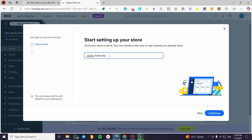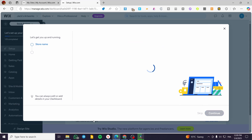Wait for the setup tab to show up — it will help us configure the different elements of our store. I'm going to start by typing the store name. I highly recommend completing these steps rather than skipping them, as it helps you avoid going through all the settings manually. For example, I'll name it 'Jack Ebooks Library' and click continue.